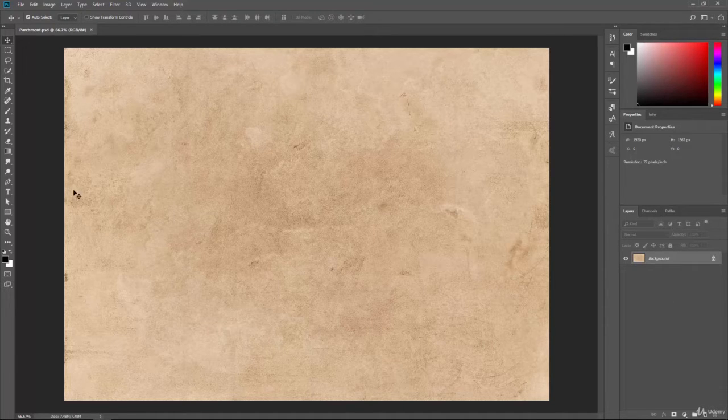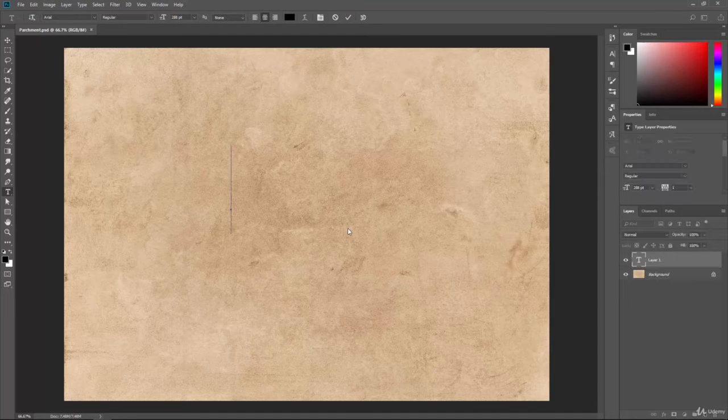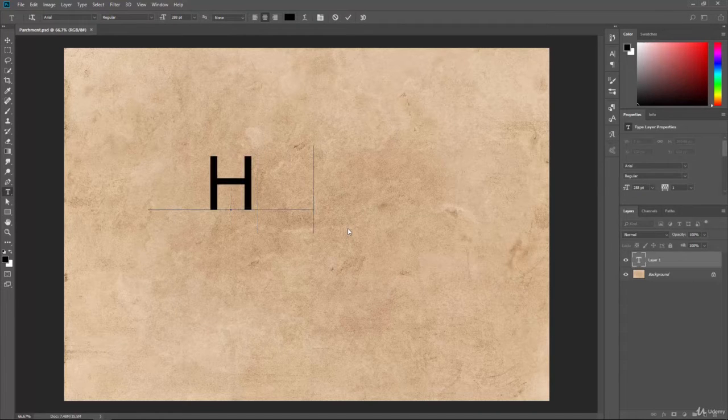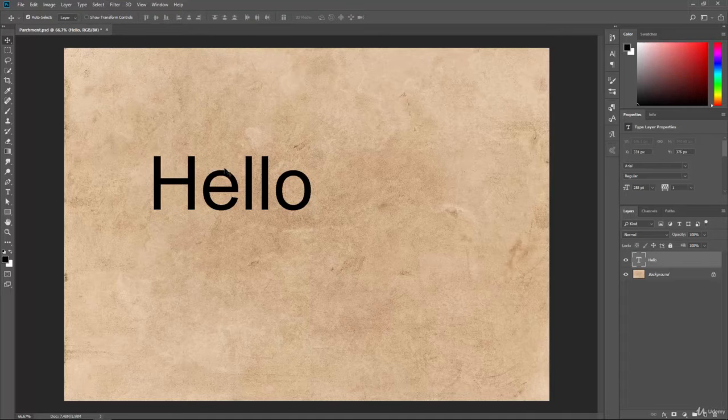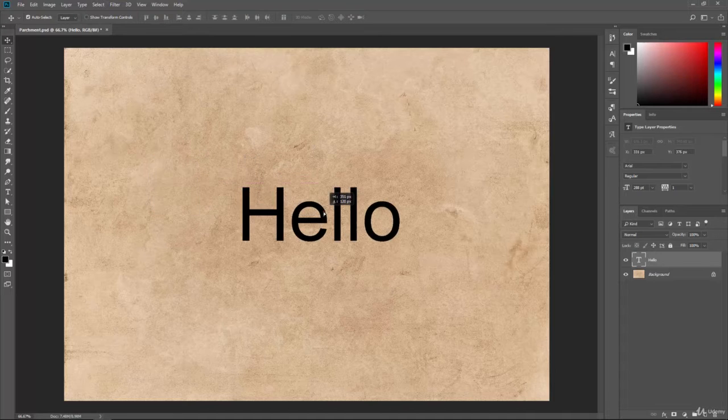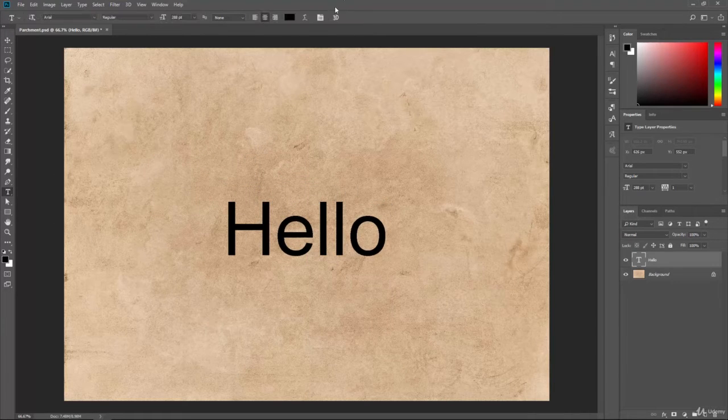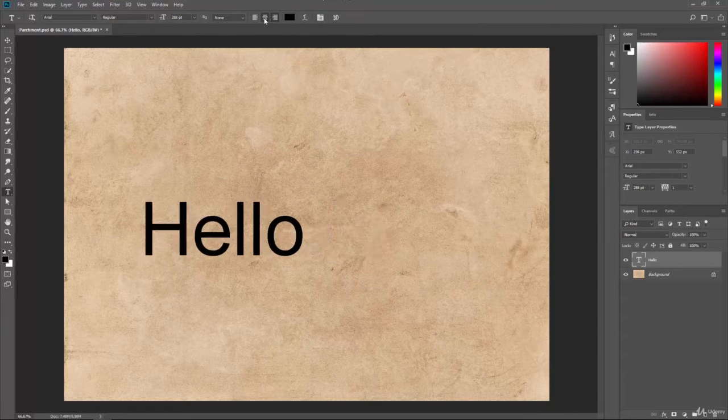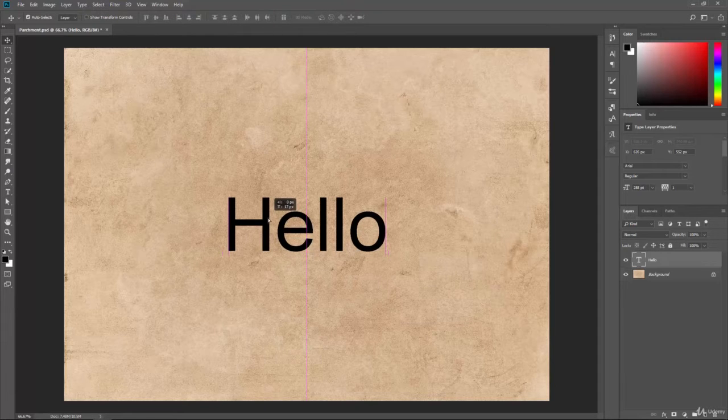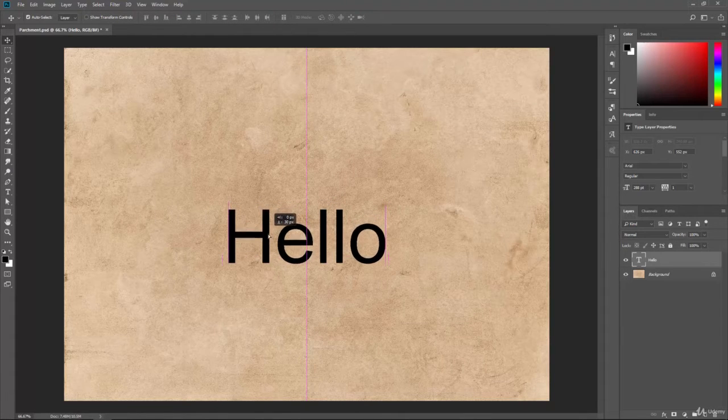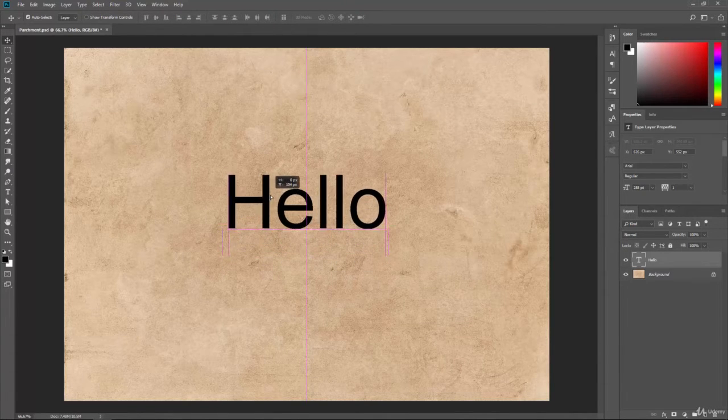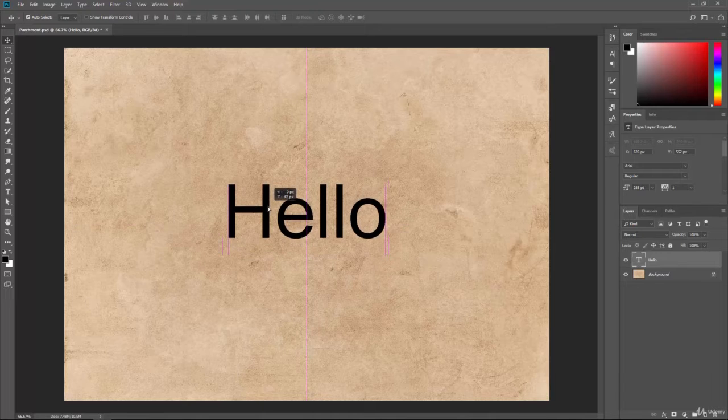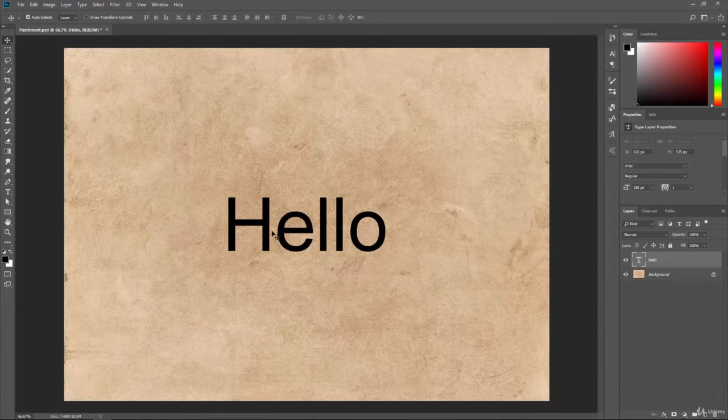Let's go and add in some type real quick. We'll just type hello. Let's get this centered up here. Make sure we're aligned to the center. Okay, we are. And somewhere around here should be the center point. Oh, there it was. That's pretty close.